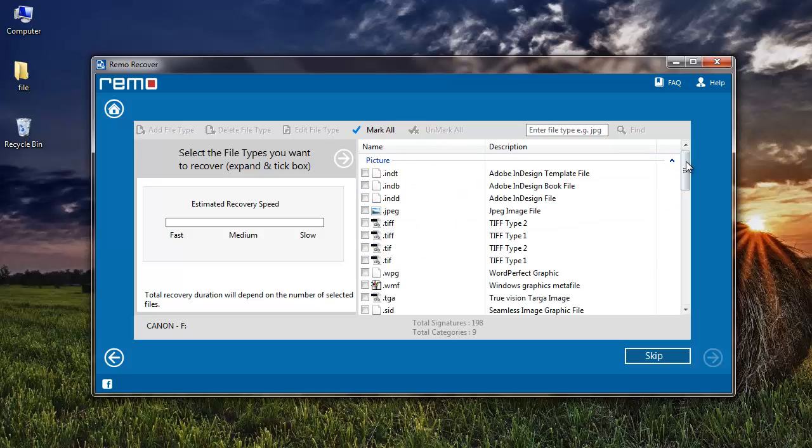Here I'm going to go to Picture and then inside JPEG, after which I'll click on Next.